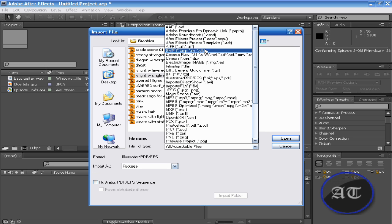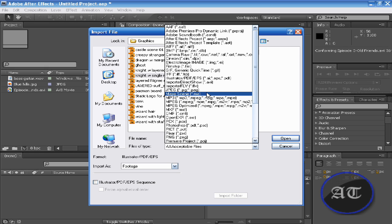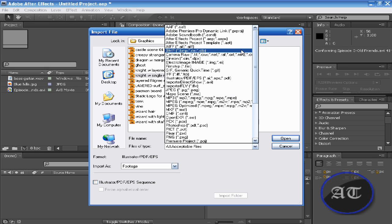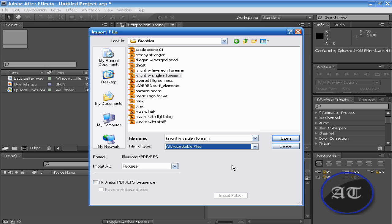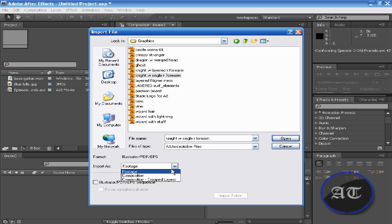So you can import as footage or you can import as a separate composition.